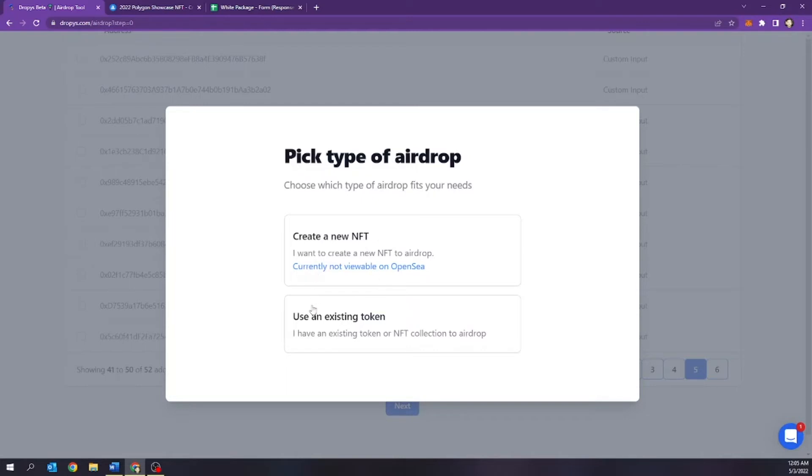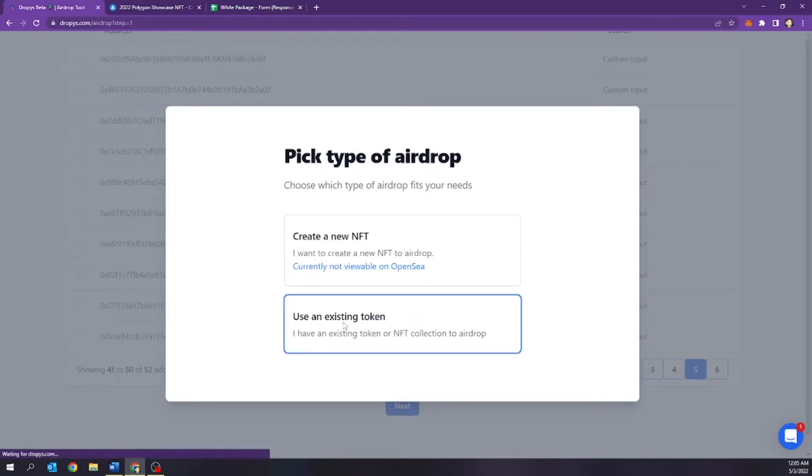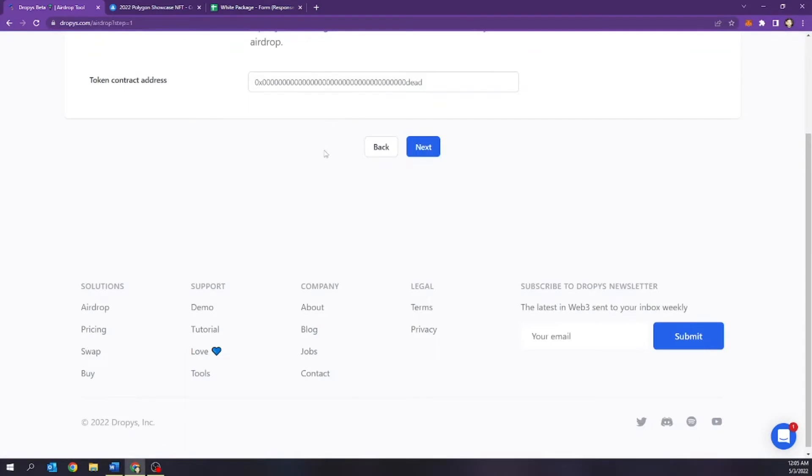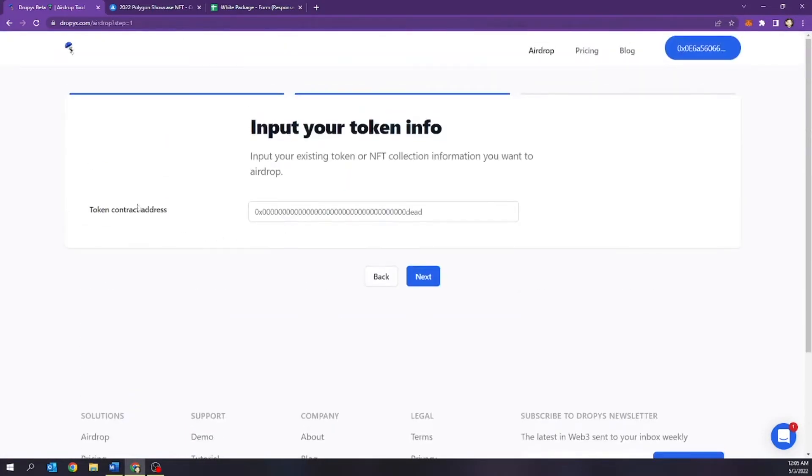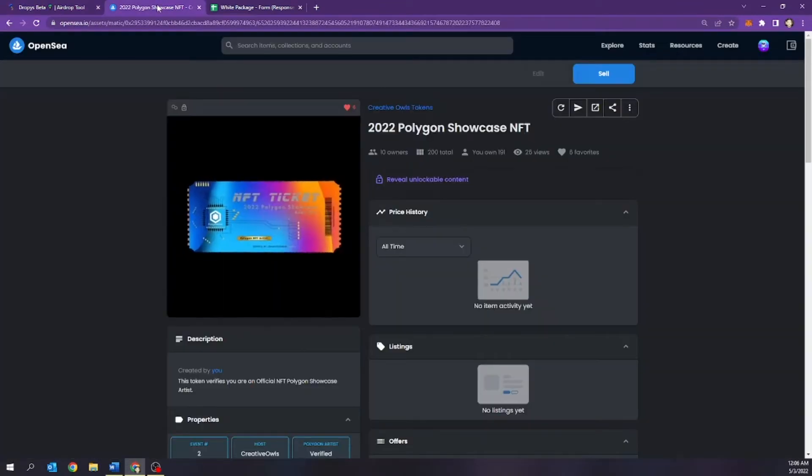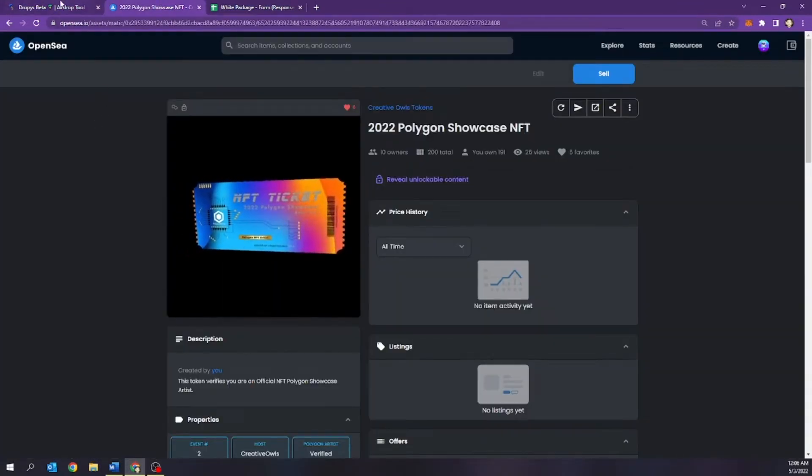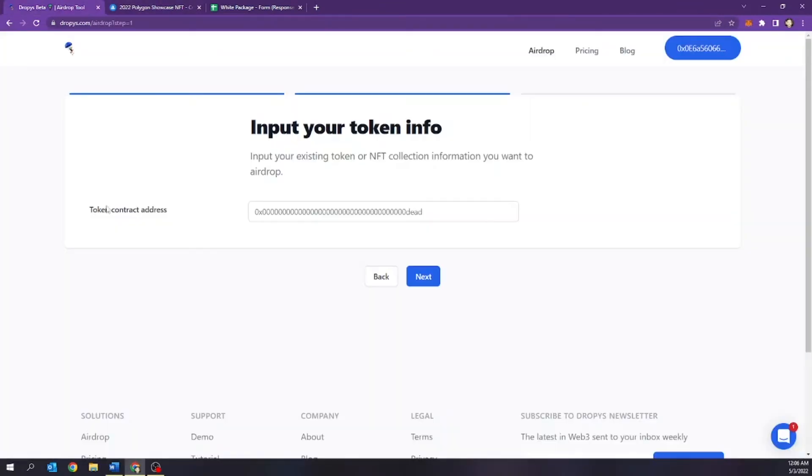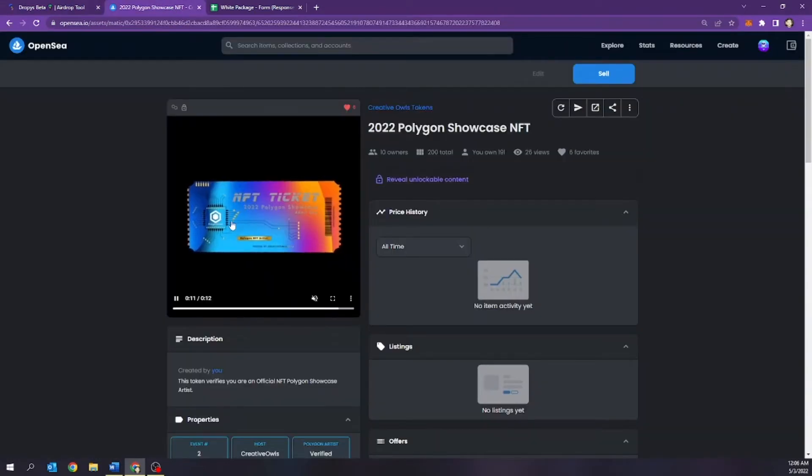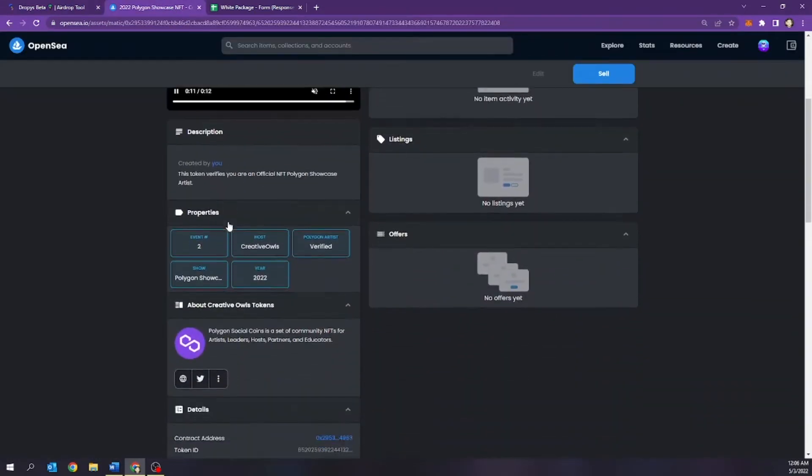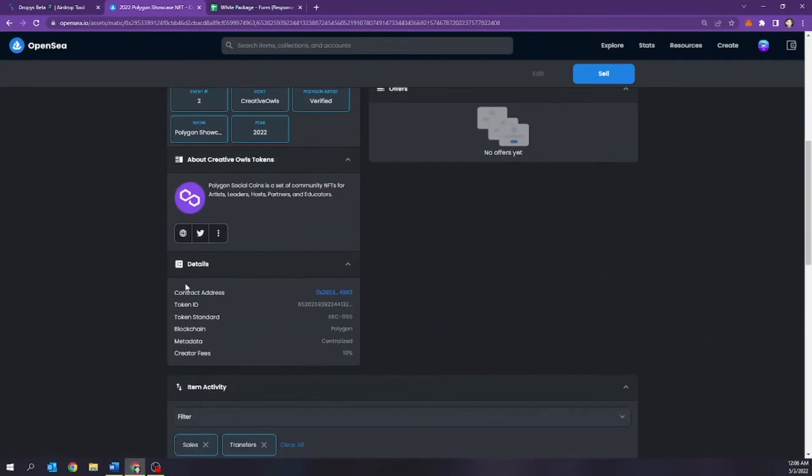What we're going to do, we're going to use an existing token. And here at the top, it's going to say, okay, import your existing token. And it's going to ask for the token contract address. So I have an OpenSea NFT and the way that I'm going to be able to find this token address is I'm going to head over to the NFT and under details, you're going to see contract address.